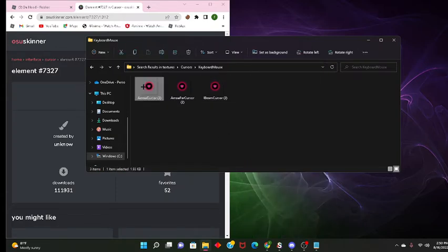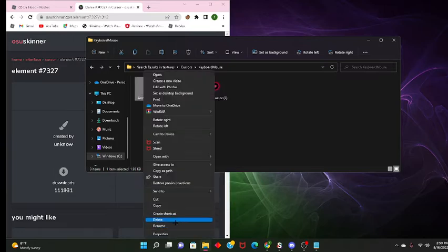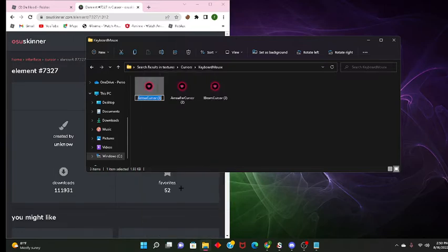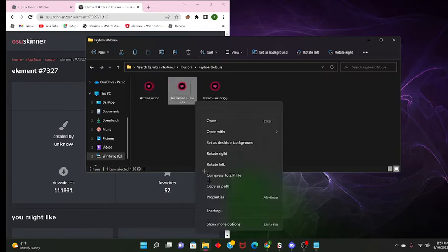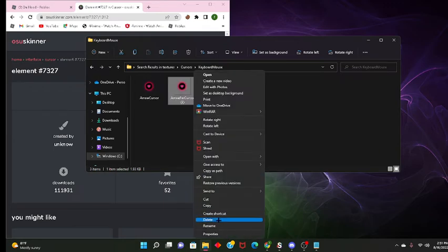After you delete them you want to go back here, show your options and you press on rename, you're just gonna delete this too. Just do this for all of them.